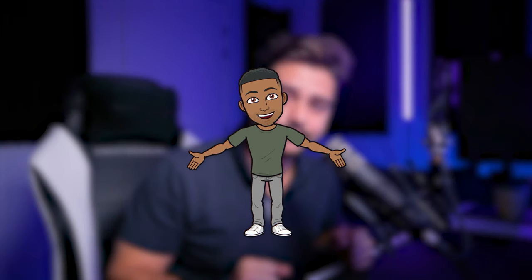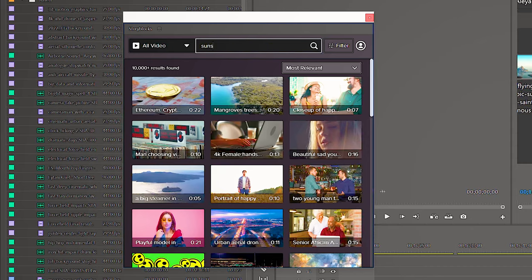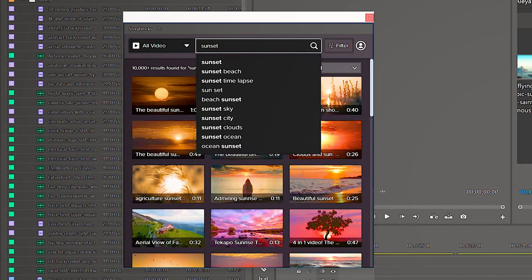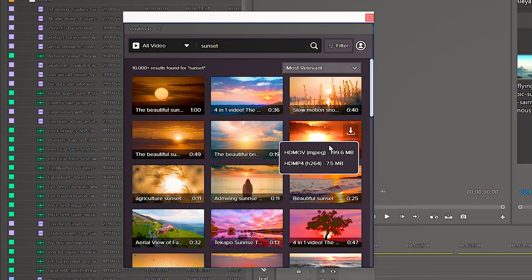Hey, it's me again — the editor. Did you know that Storyblocks also has a Premiere Pro plugin? With this plugin you can, for example, search for a sunset straight into Premiere Pro. This saves you a lot of time, and it comes for free when you have a license.